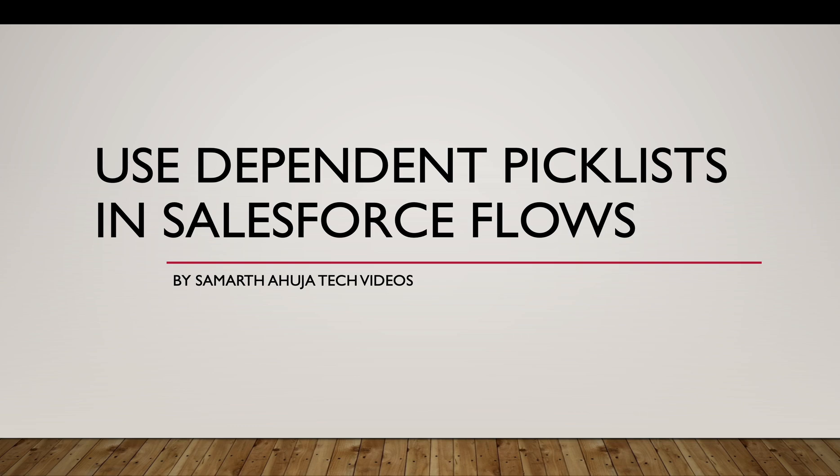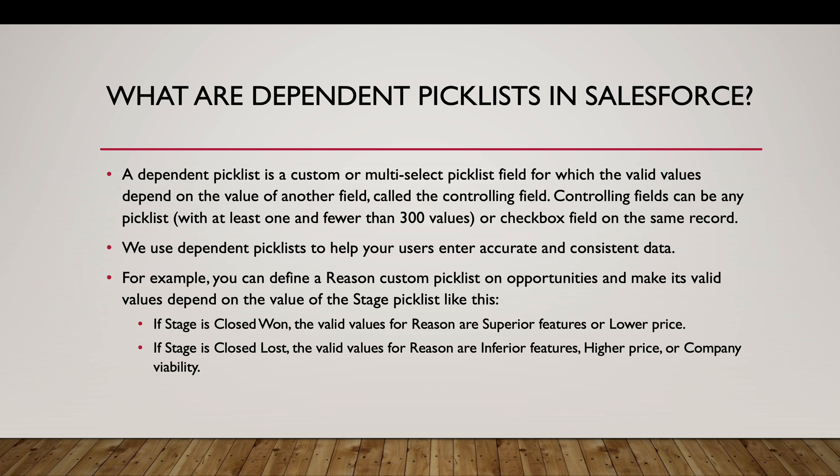Hi everyone, I'm back with another video. In this video we'll talk about what are dependent picklists and how to use them in Salesforce flows, specifically the screen flows. So let's start.